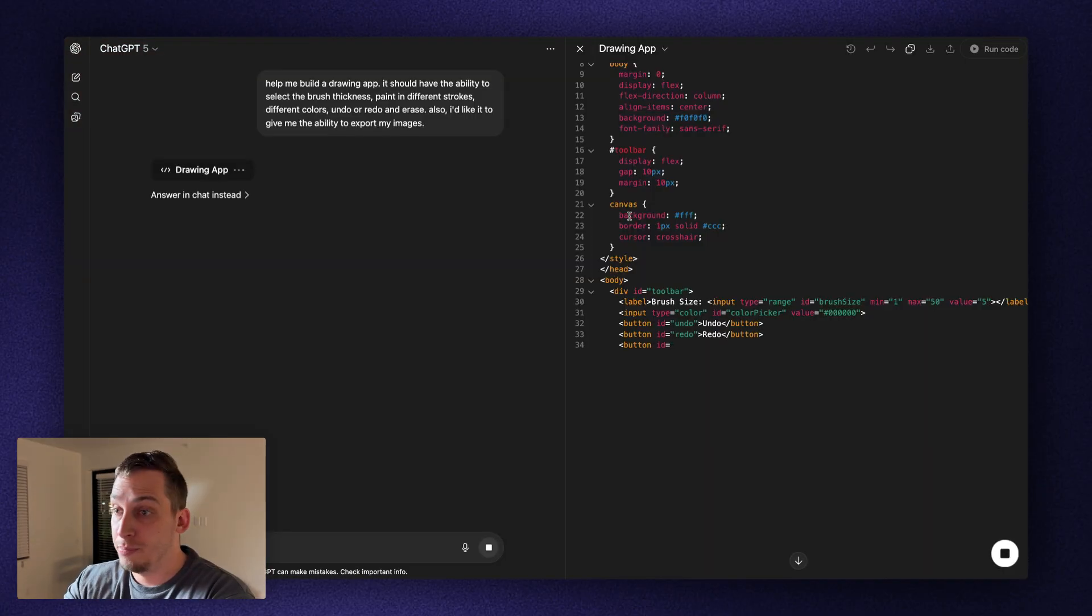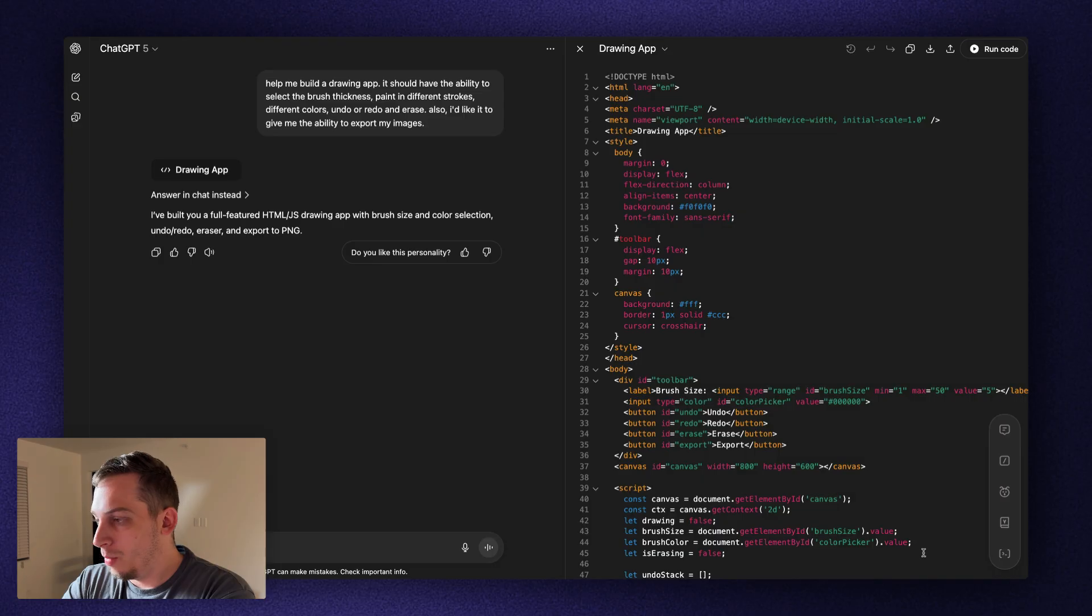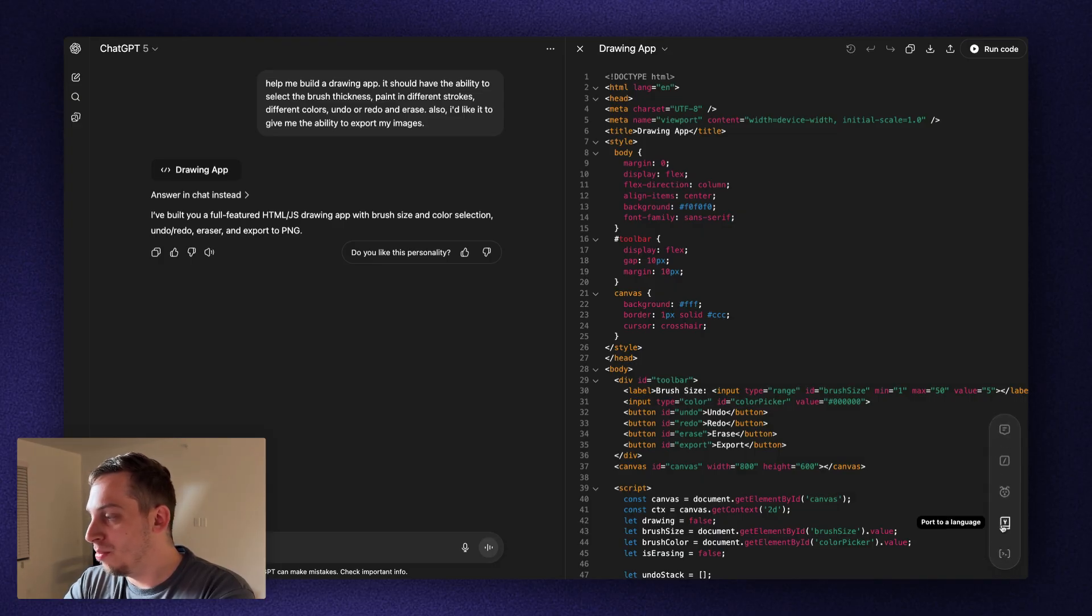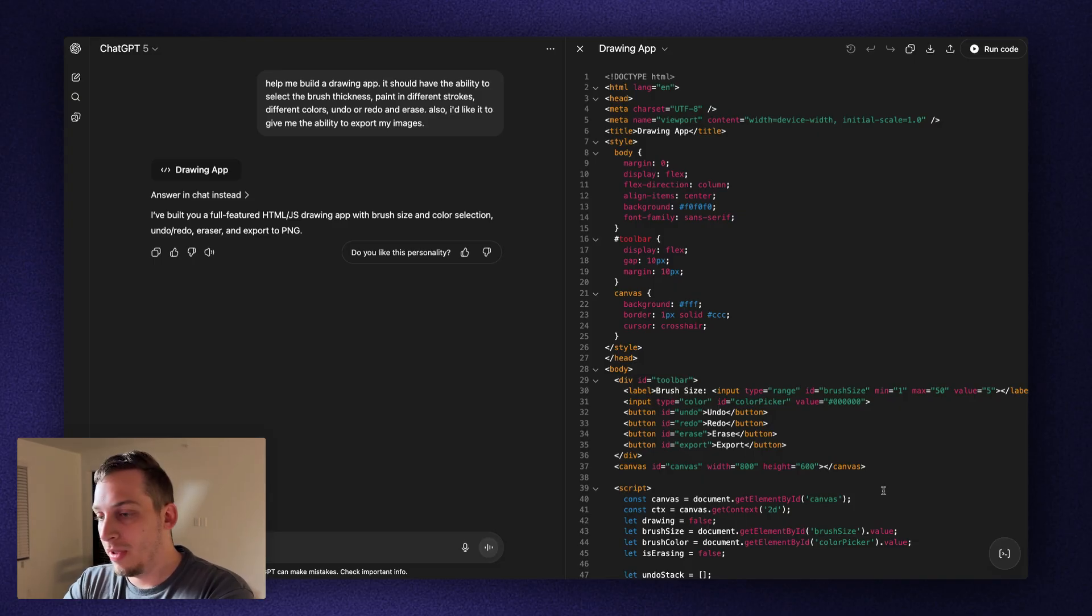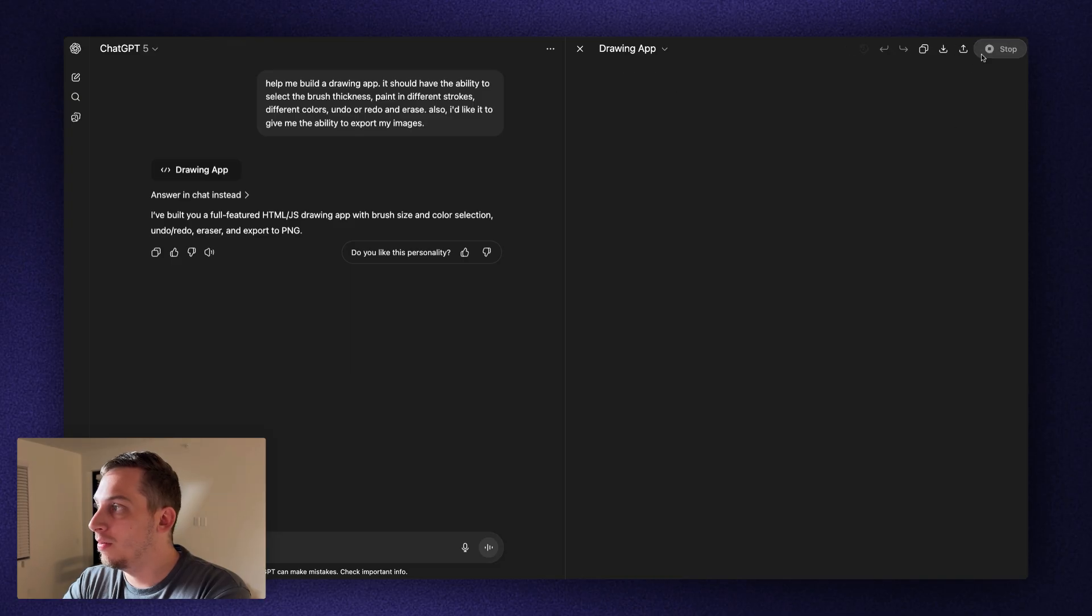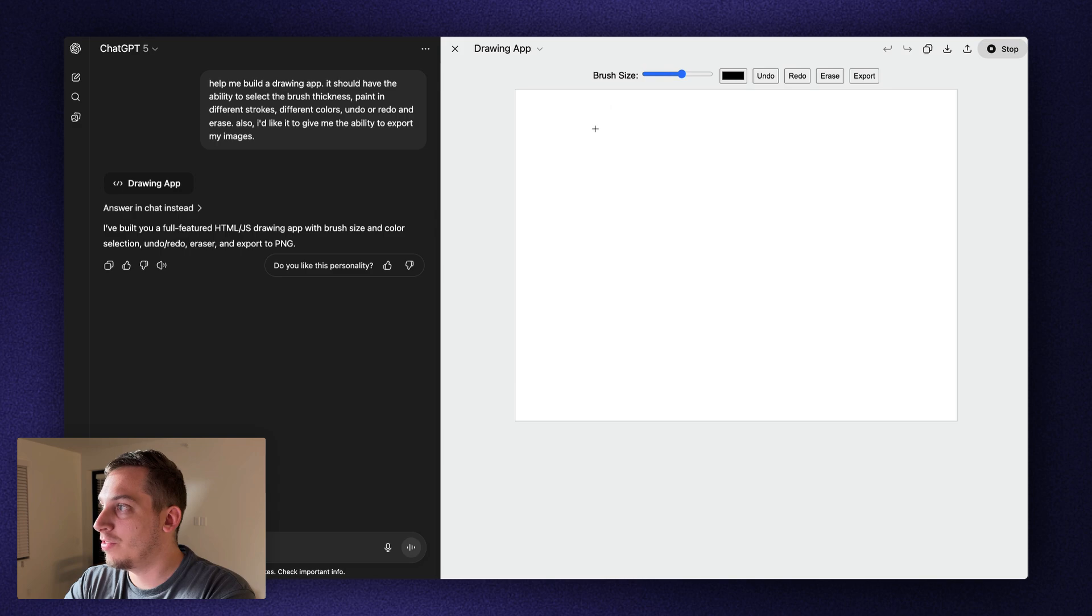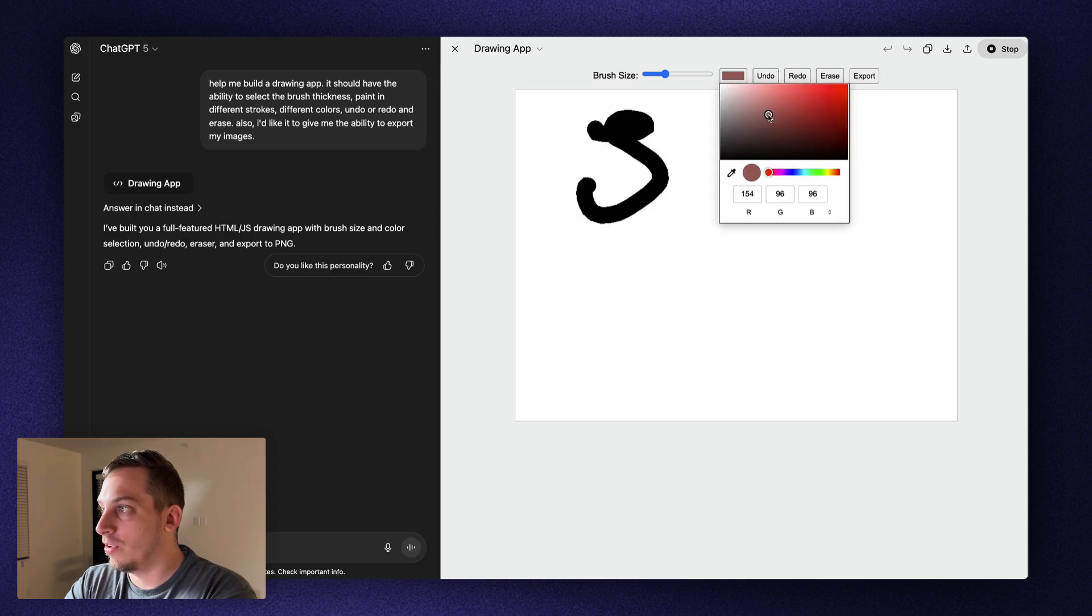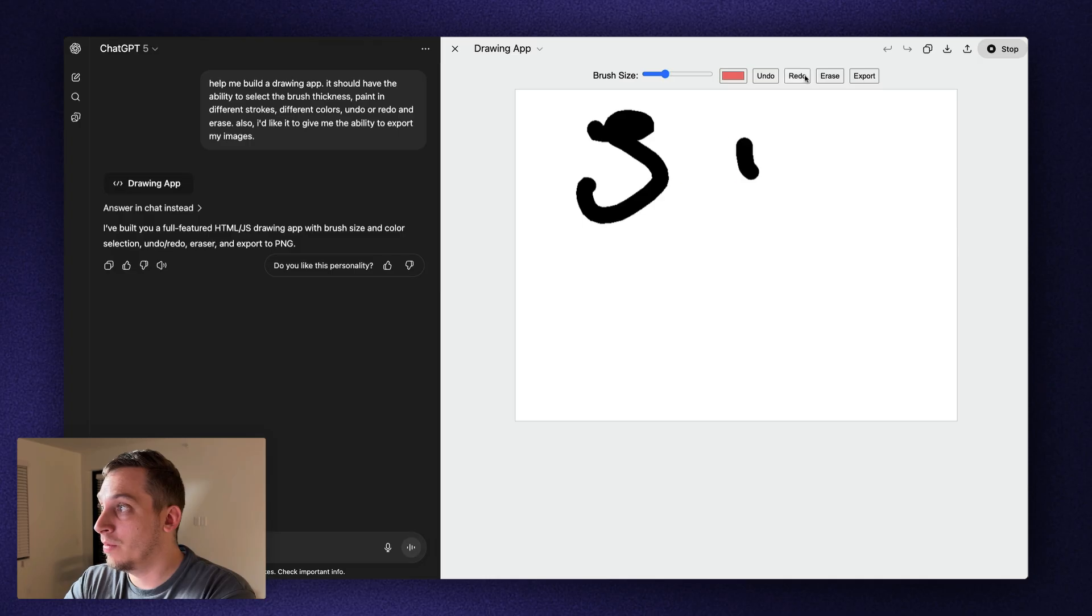So let's go ahead and click on submit. And as expected, it starts off by writing down the code. And once it's done, you can see down here, we have this little pop-up. It says code review, port to a language, fix bugs, add logs and add comments. Now, we can look at that later. But first thing that I want to do is I want to run this code. And we basically get this. We have everything that we asked for. We have the brush size. We have the ability to change the color. We have the ability to redo or undo and redo. And then we can export.